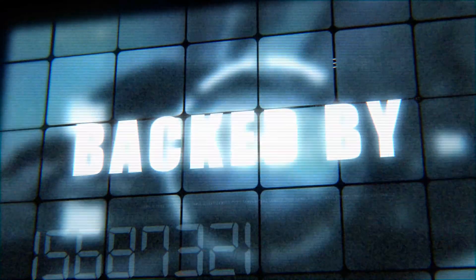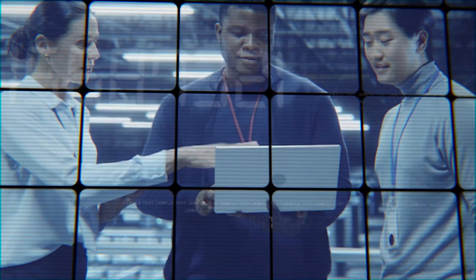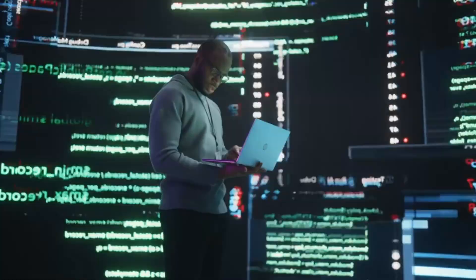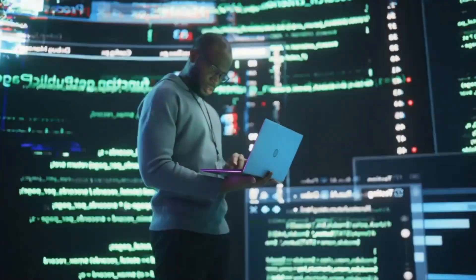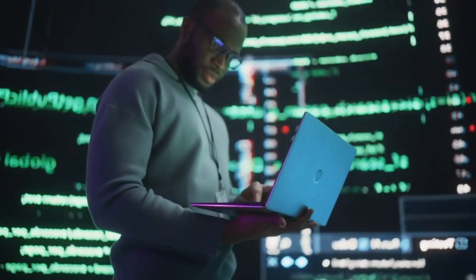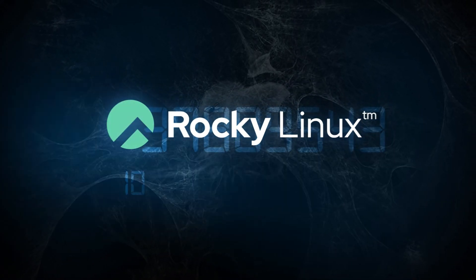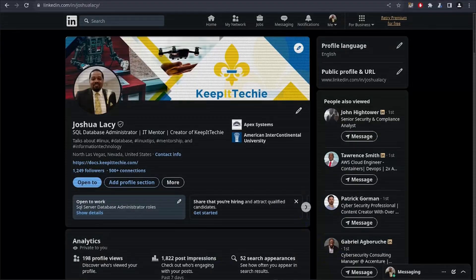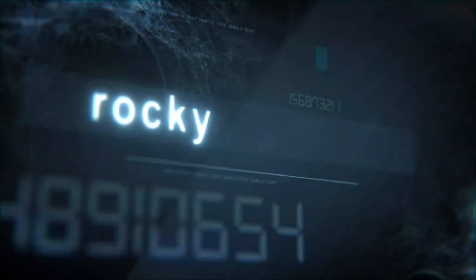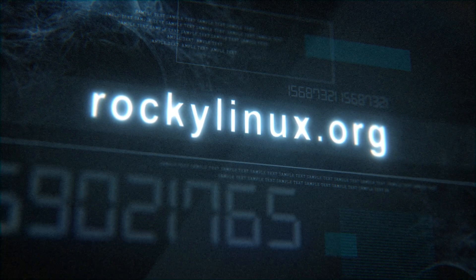And the best part is backed by CIQ, making sure it stays rock solid for the long haul. So if you're tired of these companies pulling the plug on your favorite distros, Rocky Linux is where you need to be. And I've covered Rocky Linux before and trust me, it's worth checking out. So head over to RockyLinux.org to learn more and get started.